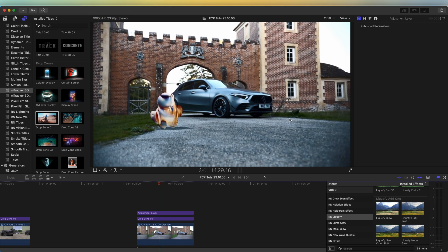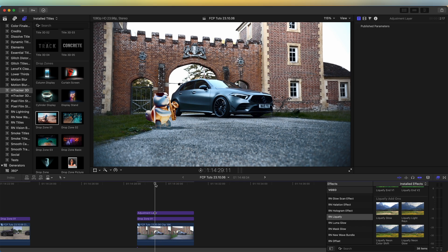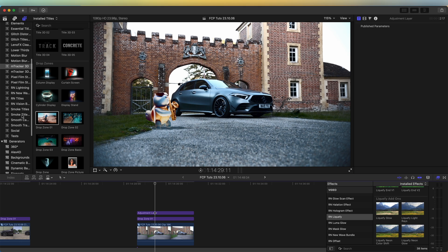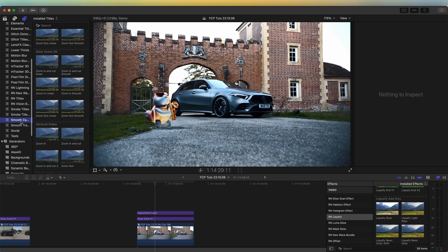I'm going to add a zoom into the character and then blur out the background, so it gives like this focus pull effect. So over here in my titles tab, to zoom in, I'm going to go down to smooth camera zooms. This doesn't come with Final Cut Pro, but I'll leave a link to it in the description. It's a really cool plugin that you can just zoom into a certain part of the video.